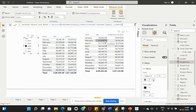I hope you understood how to create the PARALLELPERIOD function in Power BI. In the next video, we will look at the SAMEPERIODLASTYEAR function and discuss the differences between them. Thank you.